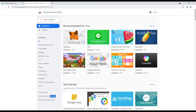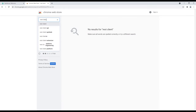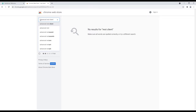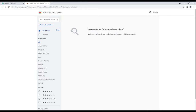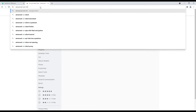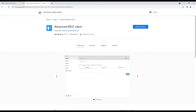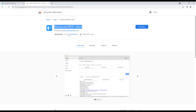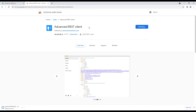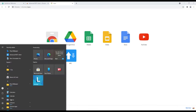Search for Advanced REST Client — so this is it. You can also check it on their website. We're just going to add it to our Chrome browser. You can see it has added itself and it's also in the start menu.